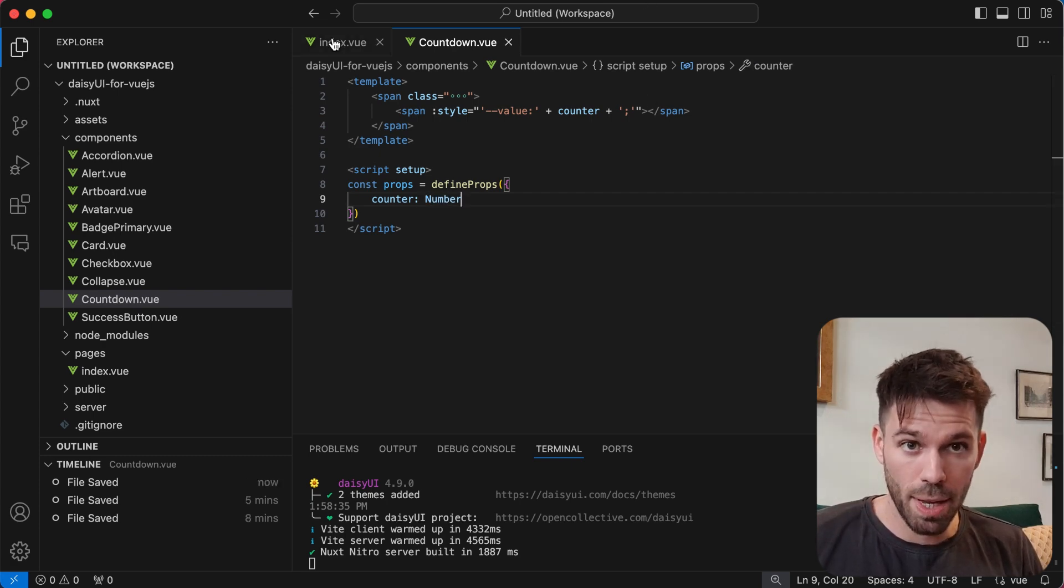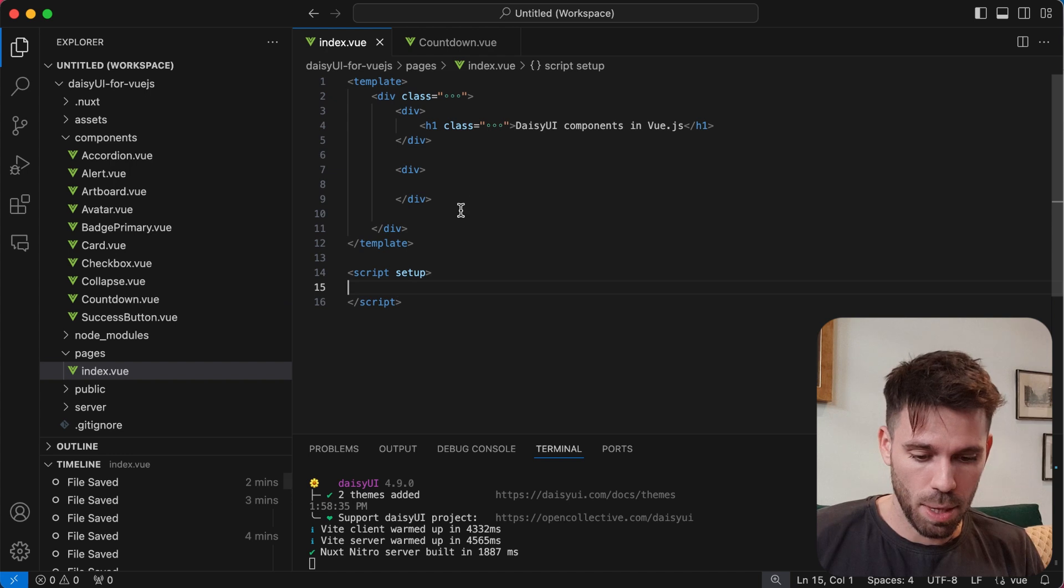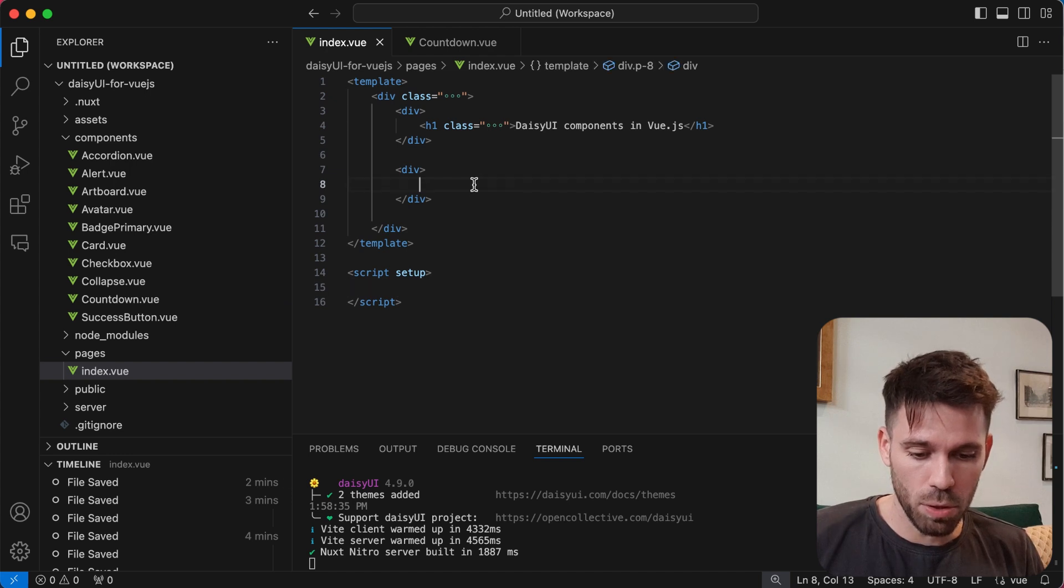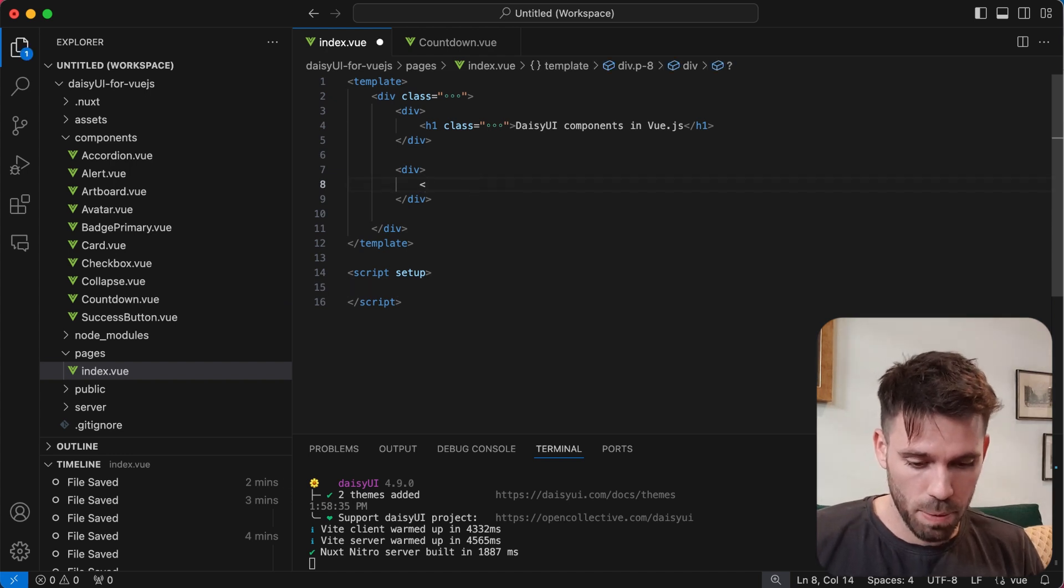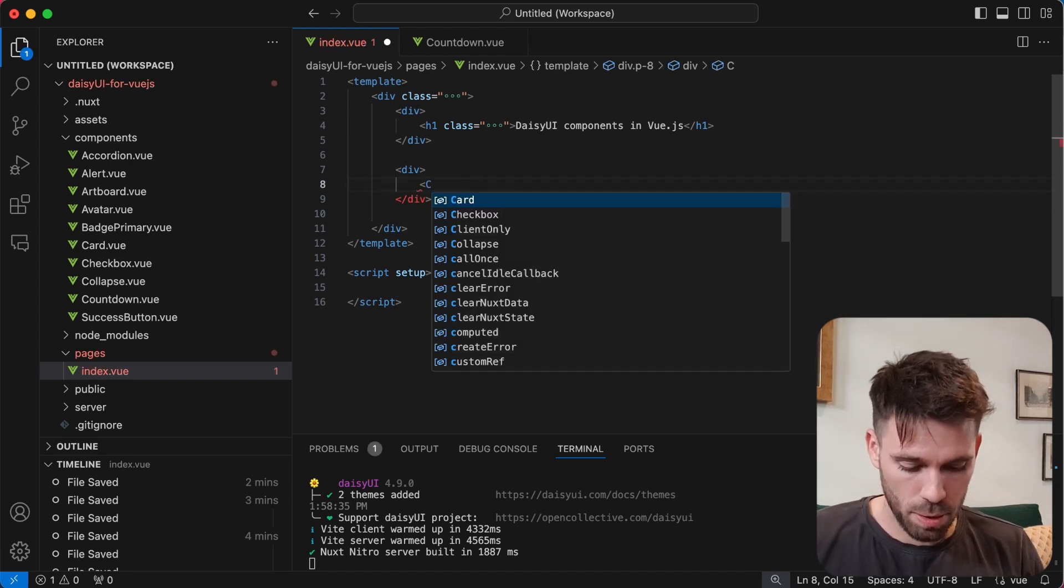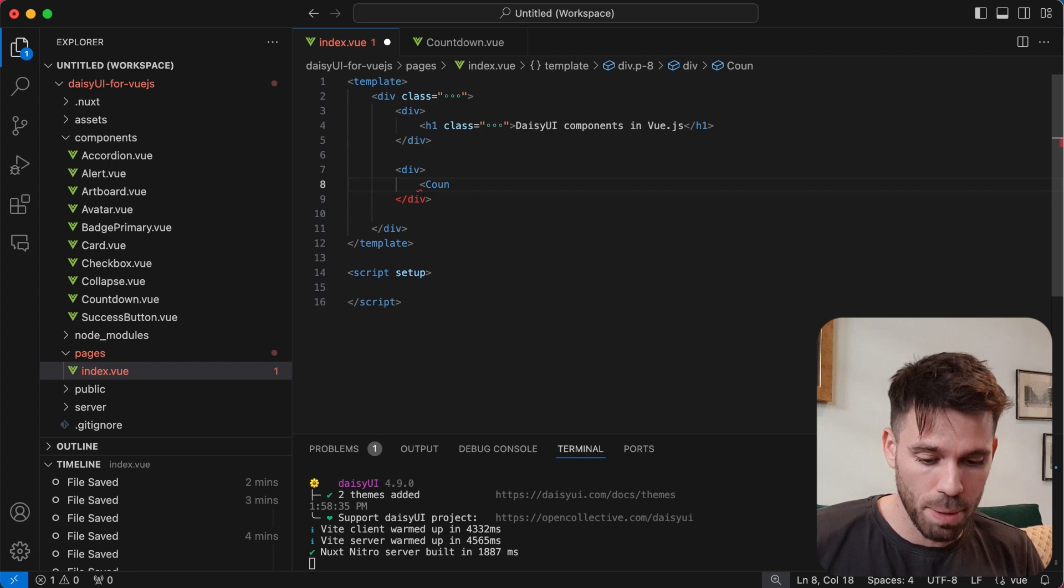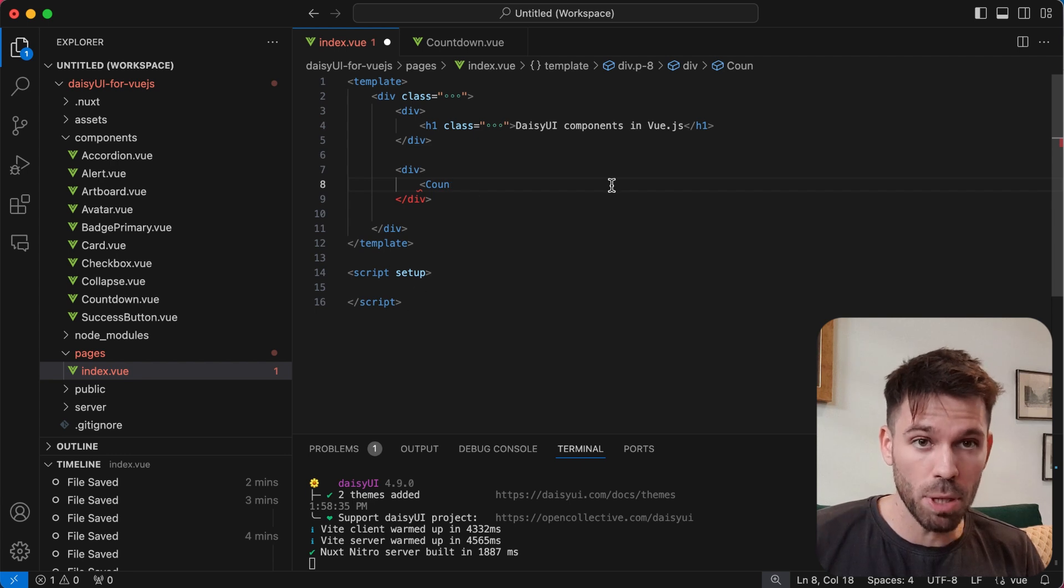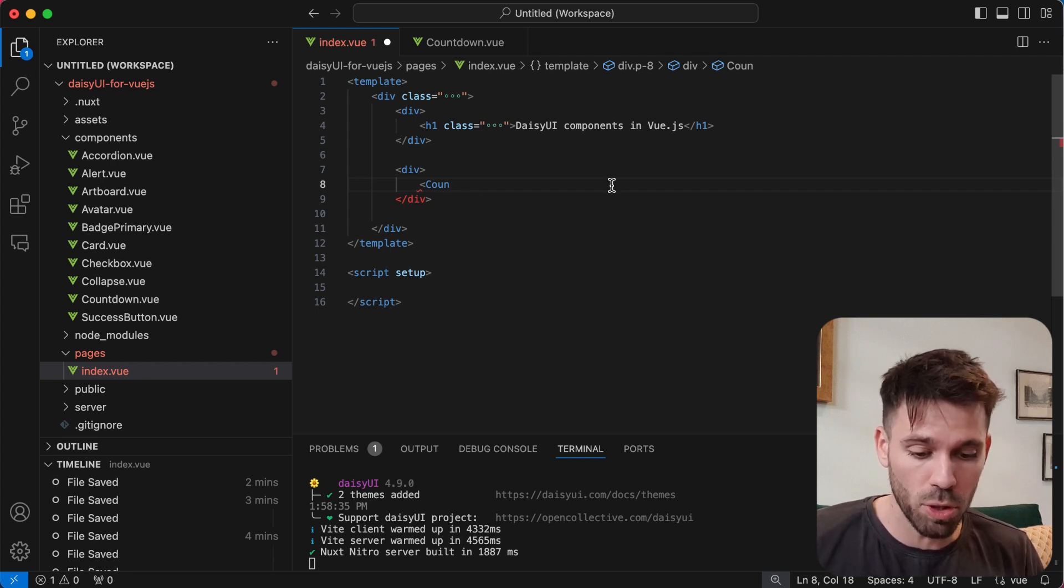Go to our index and we're just going to include that component here. I'm doing it in Nux, so I don't need to import it down below, but you will need to import it if you're using just normal Vue.js.